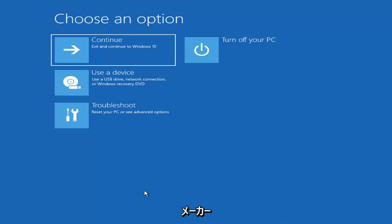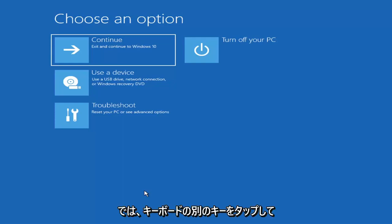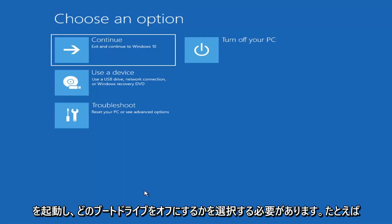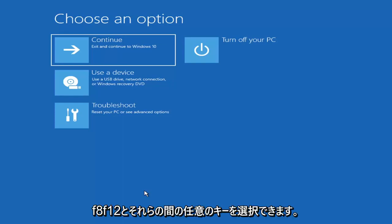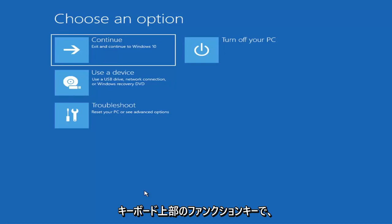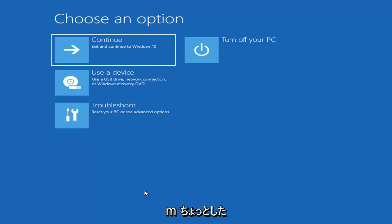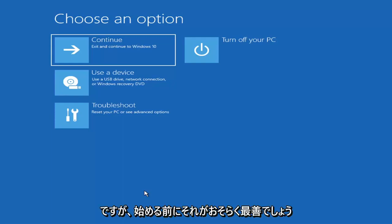Depending on the computer manufacturer, you'd have to tap a different key on your keyboard in order to launch that menu and select what boot drive you want to go off of. So it could be anything between the Escape key, F2, F8, or F12, for example — those are the function keys on the top of your keyboard. You may have to just do a little bit of trial and error; it shouldn't take you more than a couple minutes. Googling it would probably be best before you even begin.